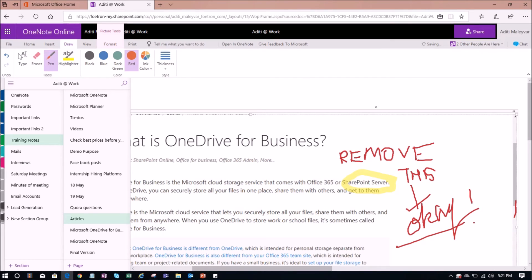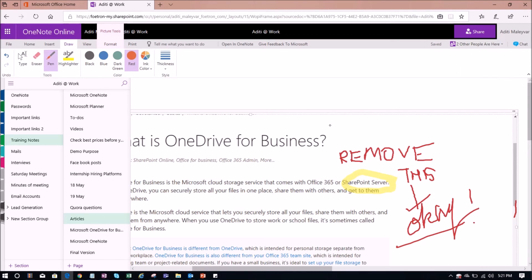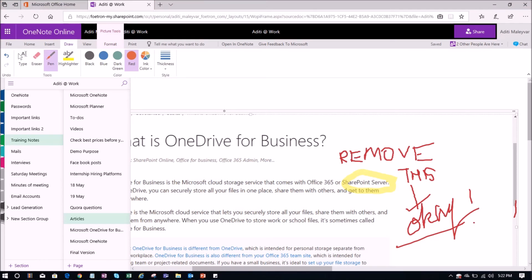So this is how I can see who is working on this notebook with me as well as I can also see what changes have been made by Swati in this notebook. Other than that, all my changes have been automatically saved in real time whether I am working from the desktop version or from the online version of my OneNote. So this is how I and Swati can co-author on the same OneNote notebook from the online version of OneNote.